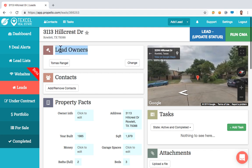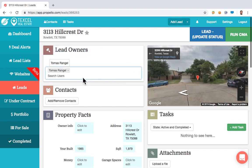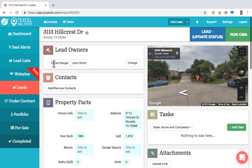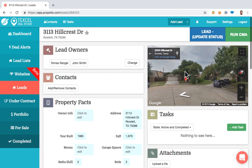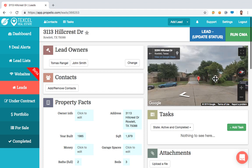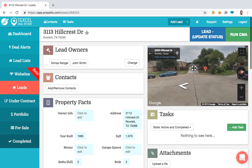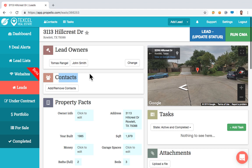Right here I have the lead owner. If I wanted to change it and add it to John Smith — that team member we entered earlier — now it's myself and John Smith who have roles as part of this lead. We can work on this lead together. You also have Google Street View so you can see what's going on in the neighborhood. Under Contacts, you can add contact information for this specific property, whether that's a contractor, seller, or anything like that.